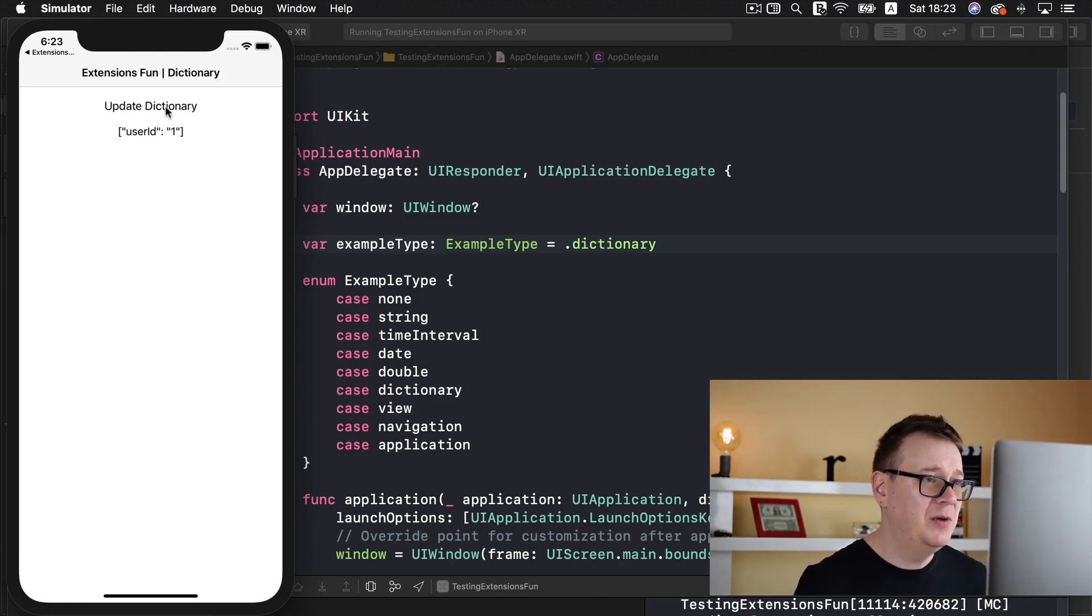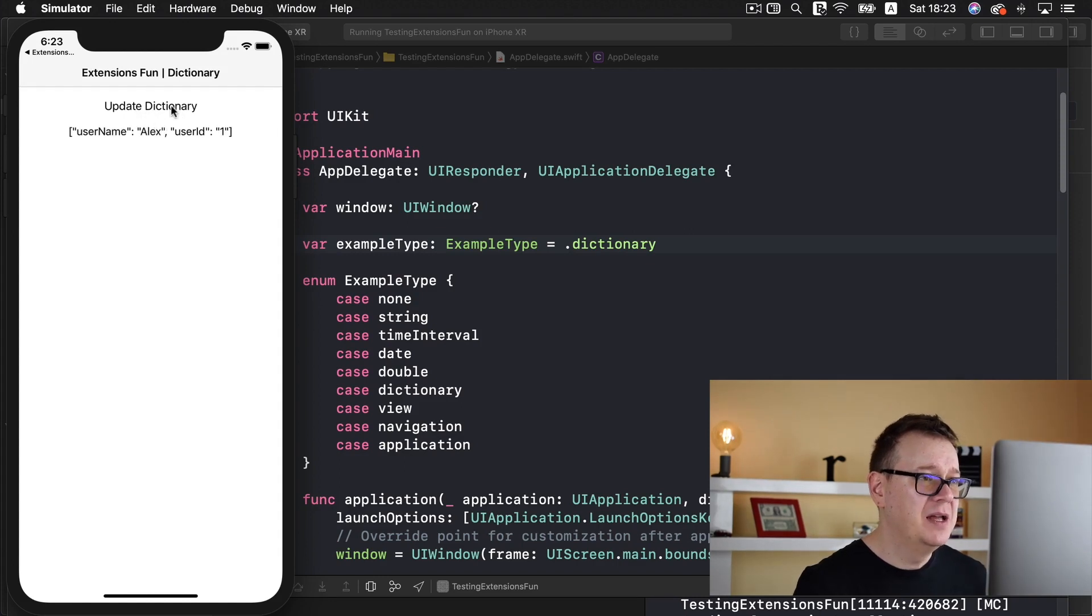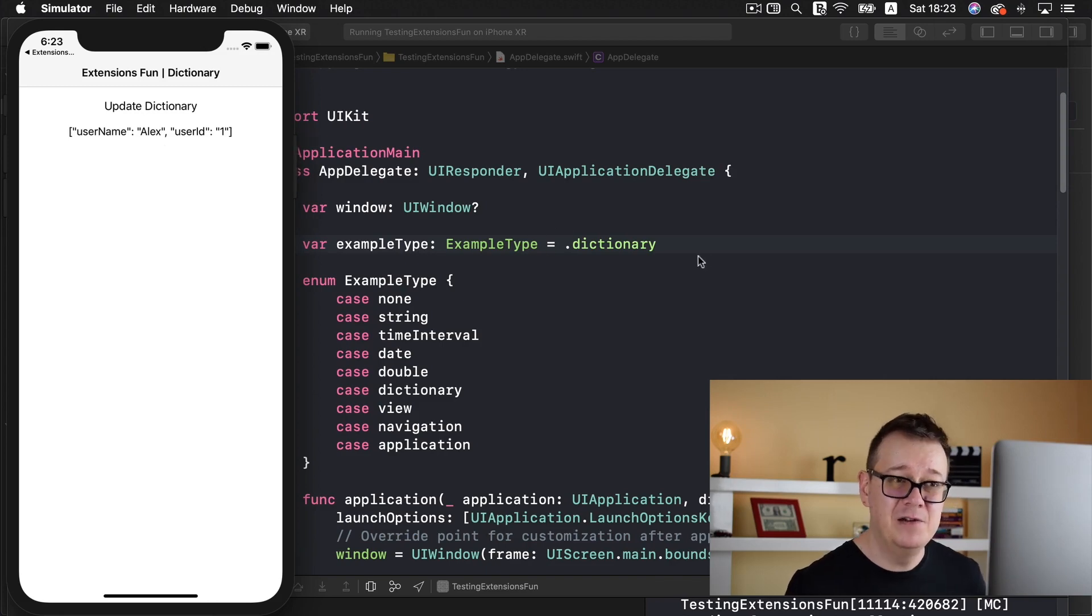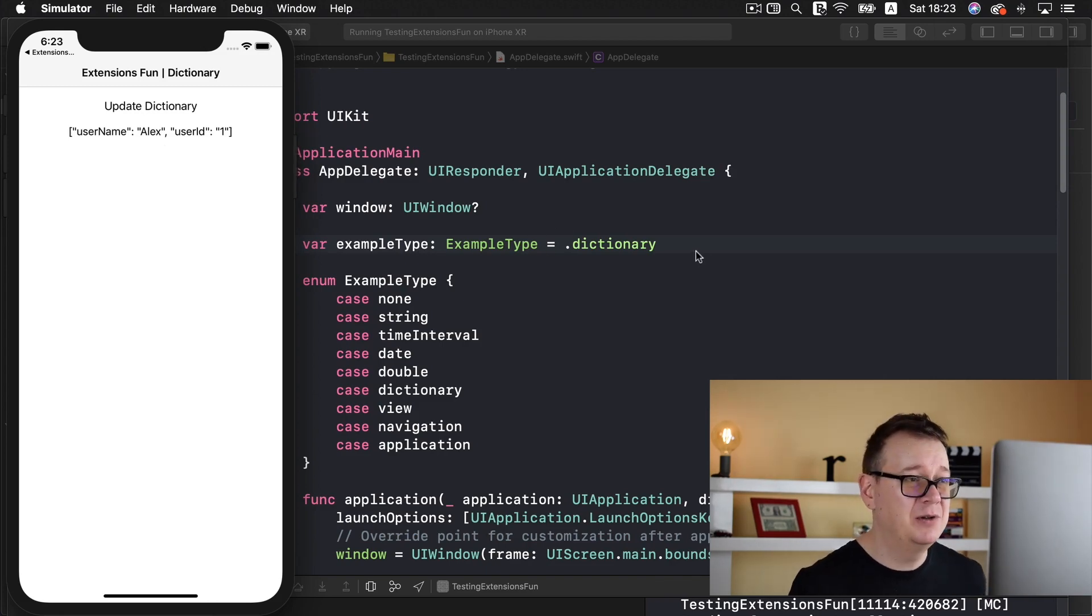So let me just tap on this button update dictionary and we have updated with our username as the key and Alex as the value. And that is what we are going to build out today.